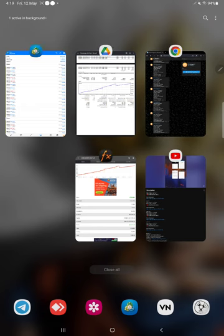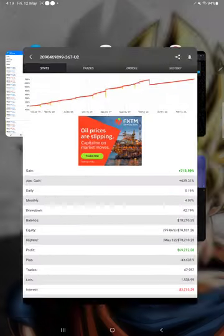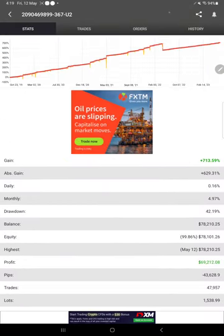This is the MyFXBook page of this strategy. So far 713.59% gain, monthly 4.97%, and daily 0.16%.